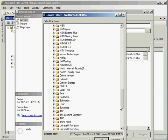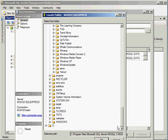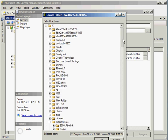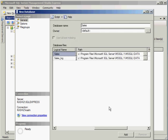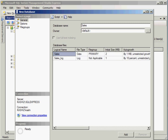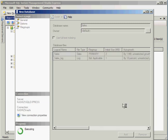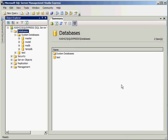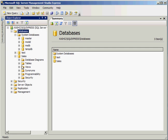And you could pick a different location, but I'm going to go ahead and leave the defaults, and I'm going to go ahead and click OK. So this will create a new database called sales.